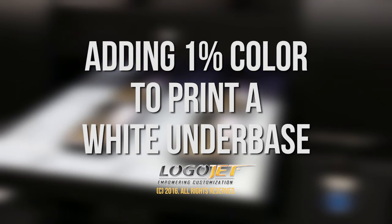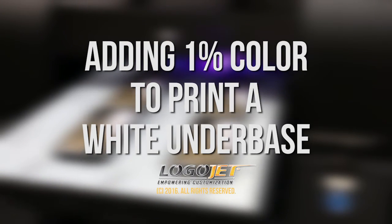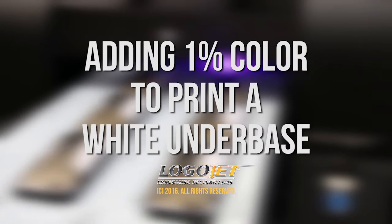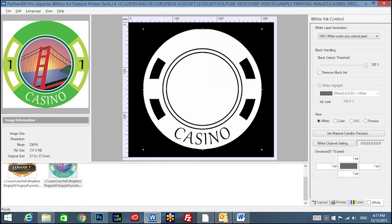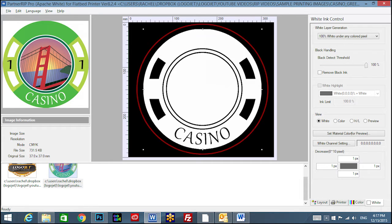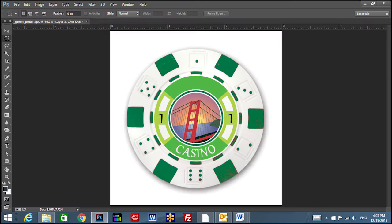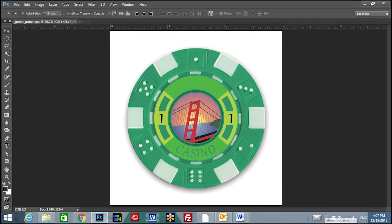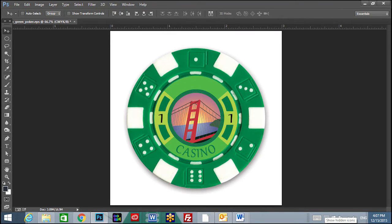Adding 1% color to print a white underbase. As mentioned in our using the white tab segment, EPS or vector images will register 100% white areas as a transparency in partnership, leaving gaps where white ink may be needed as part of a design. While this would work on a white poker chip, it needs to be filled in on a colored chip.